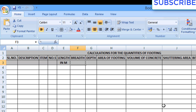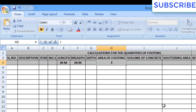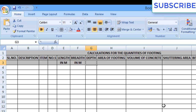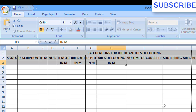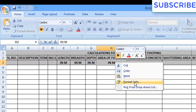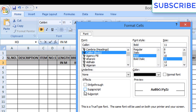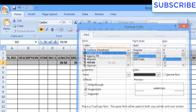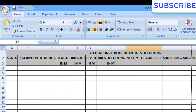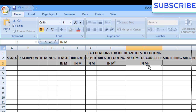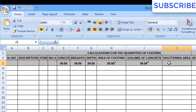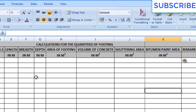Now I will write down the units. Length unit will be in meters. For the area of footing, volume of concrete, shuttering area, and bitumen paint area the values will be different. For area of footing we write square meter — click write, select format cell, select superscript, click ok, and write the value 2 — it becomes m². The same procedure for cubic meter: write m, format cell, superscript, write 3 — it becomes m³. Copy the shuttering area unit from area of footing. Like this we have our complete unit row.